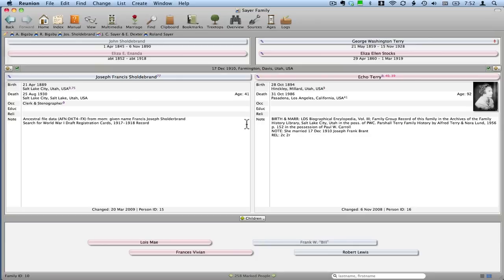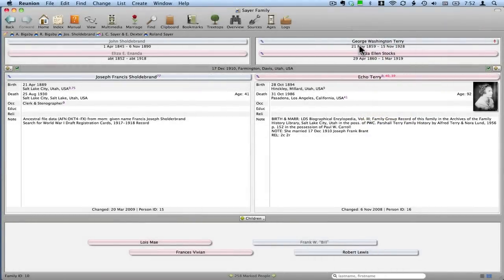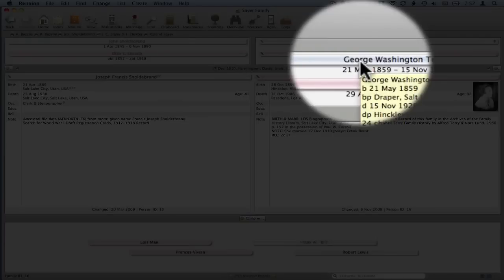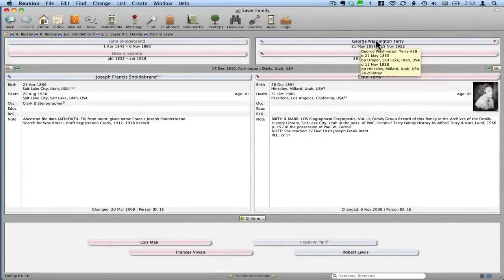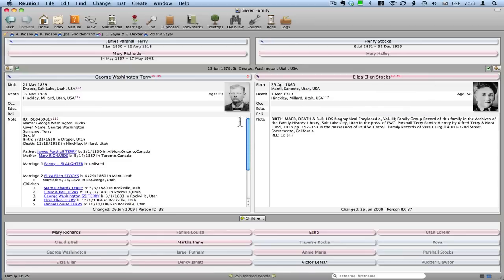On this family card, the person I'm interested in is Echo Terry, and I'd like to mark only those people who are ancestors of her father, George Washington Terry. So I'm going to select his card by clicking on his name here. And now we have George Washington Terry and Eliza Ellen Stocks — this is the target branch that I want to mark.